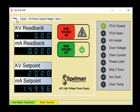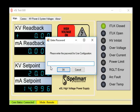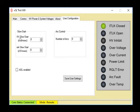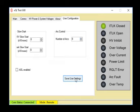Let's go back to the main tab. The SL manual explains how to access the user configuration tab. Let's open this tab. Here you can set KV and MA slow start times. This box allows the AOL option to be enabled. Here you can set the number of arcs for the arc intervention circuitry. Click save user settings to save any changes made.